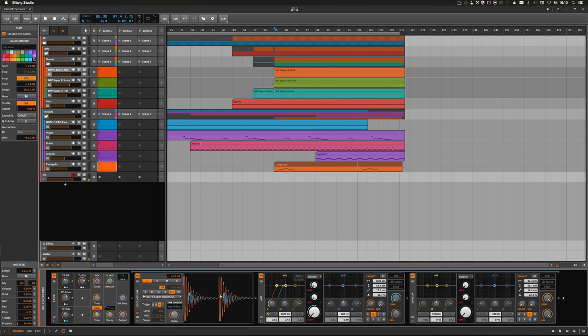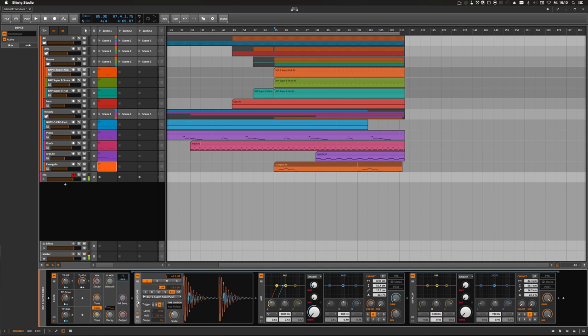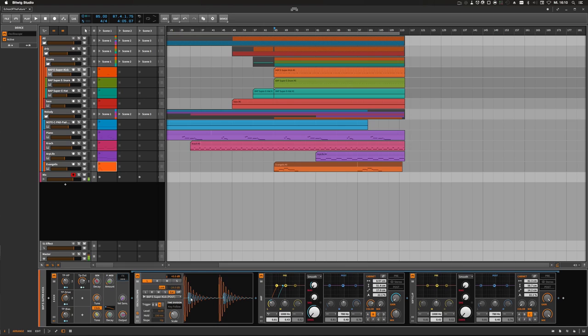To show this, I'm using the oscilloscope here. The red signal is the pre signal that comes out of the e-kick, and the blue signal is the post-processed signal after all effects in the chain.